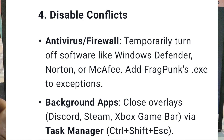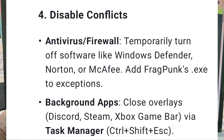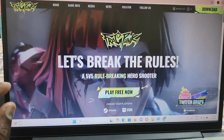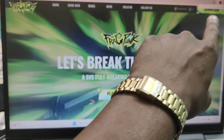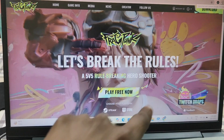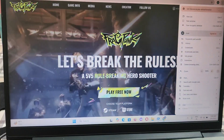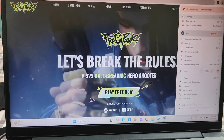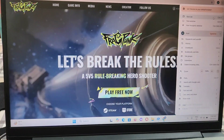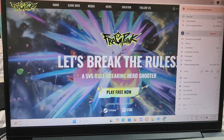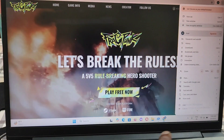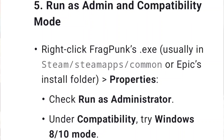Run as admin and compatibility mode. Right-click Fragpunk.exe — usually found in Steam/SteamApps/Common or Epic's install folder — and go to Properties. Check 'Run as Administrator' and under Compatibility, try Windows 8 or Windows 10 compatibility mode.